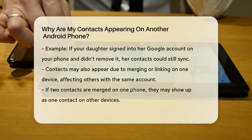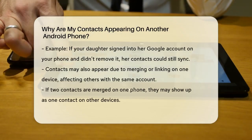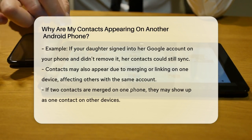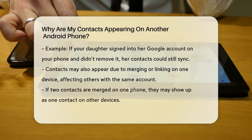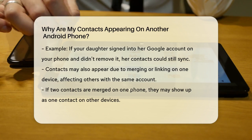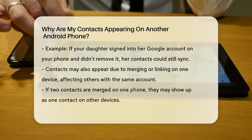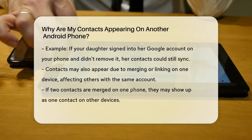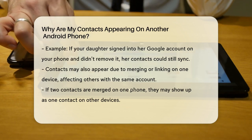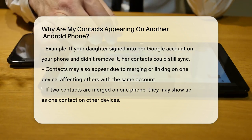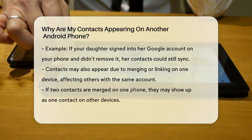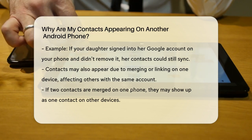Another reason could be that the contacts have been merged or linked. Sometimes, if contacts are linked or merged on one device, this change can carry over to other devices synced with the same account. For example, if two contacts were accidentally merged on one phone, they might appear as one contact on other phones using the same Google account.